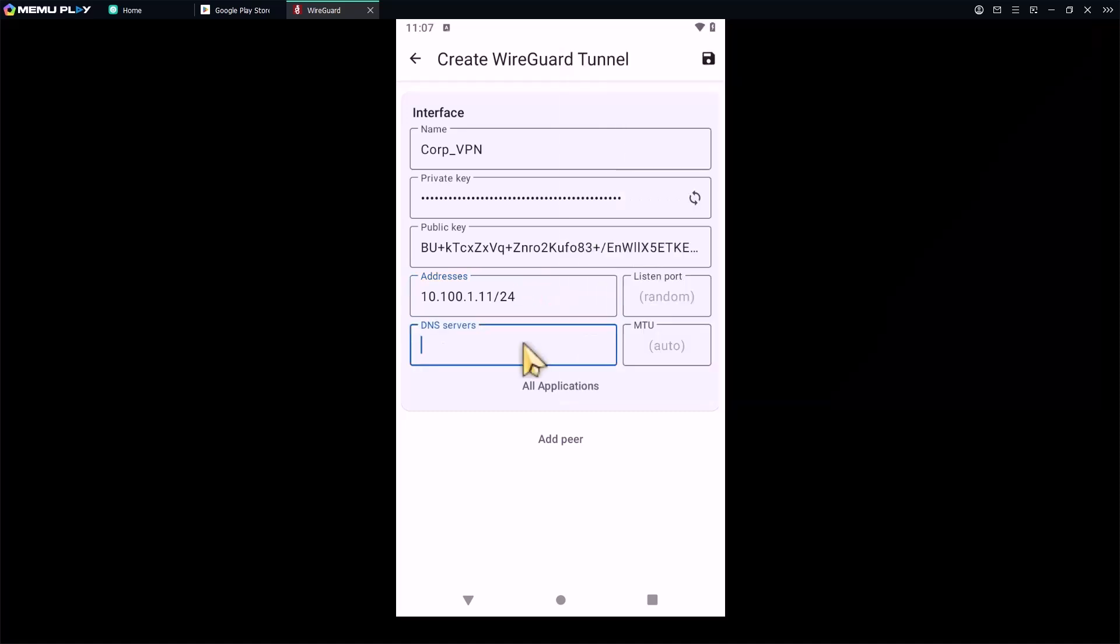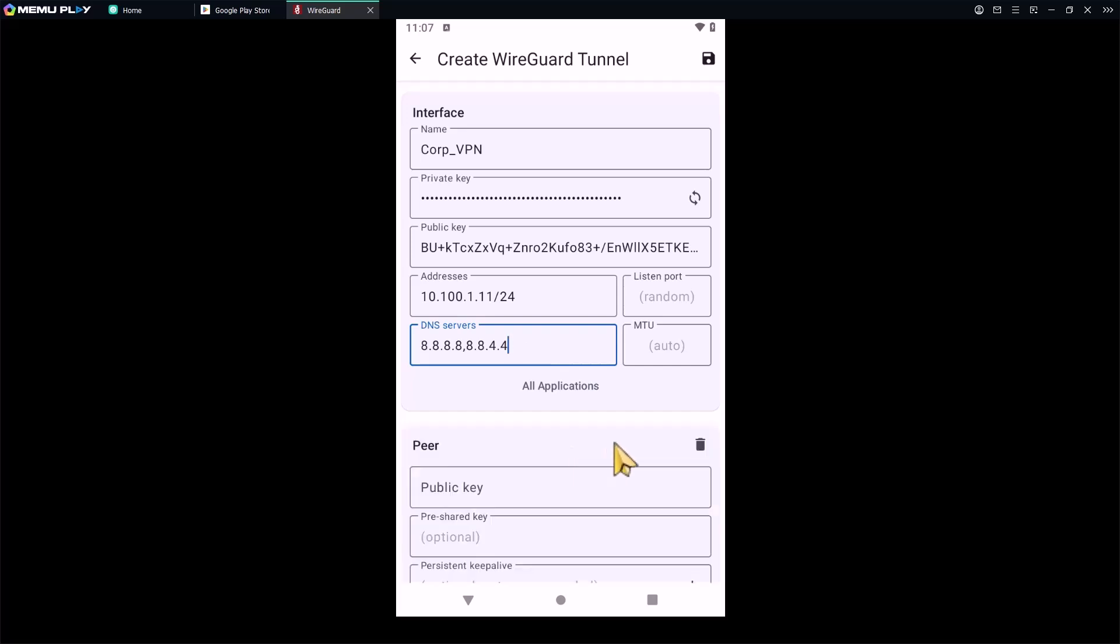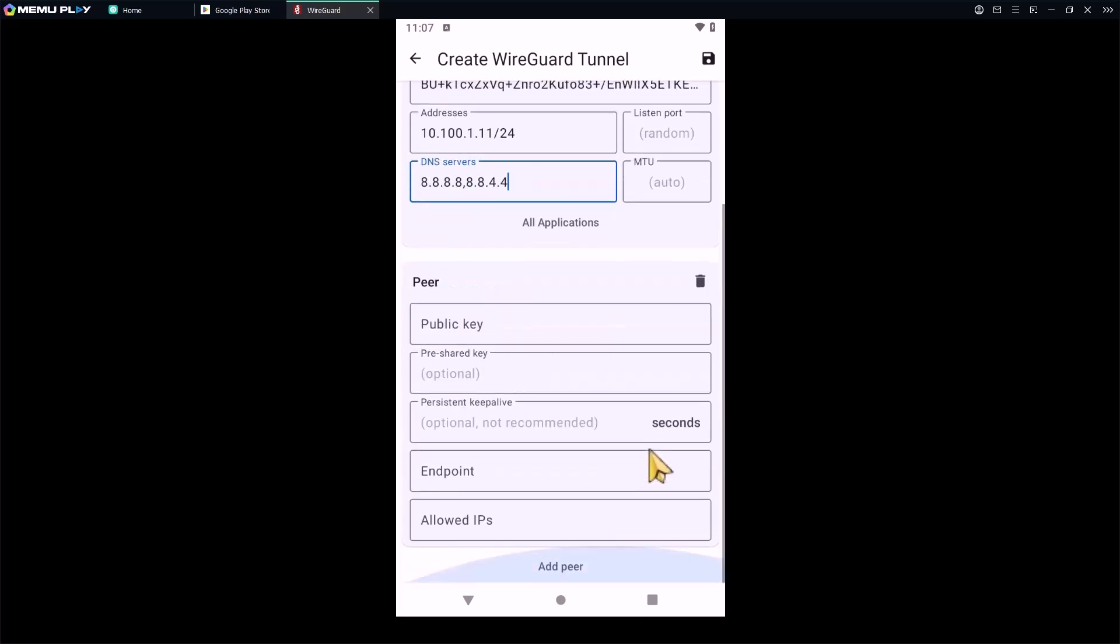In the DNS settings, I would add Google DNS. Now click on add peer.